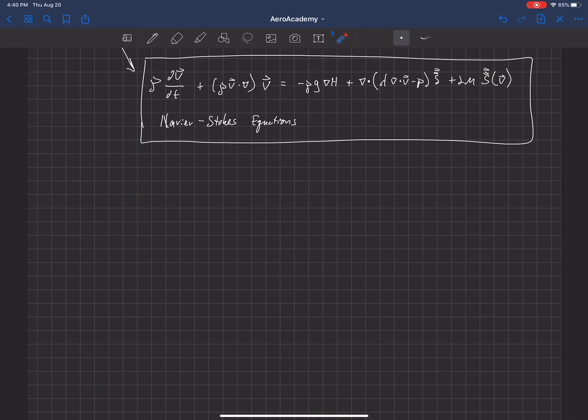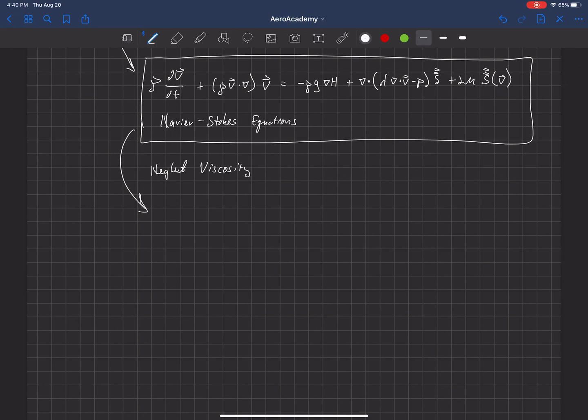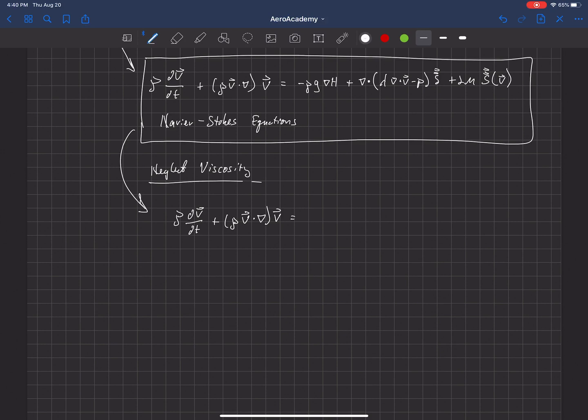And what we get here, so we're going to neglect viscosity. And what we're left with is rho dv/dt plus rho v dot del v is equal to,